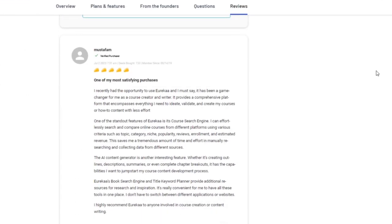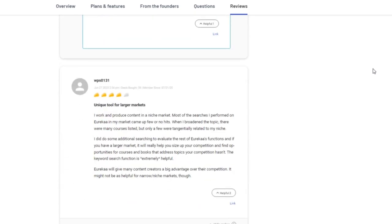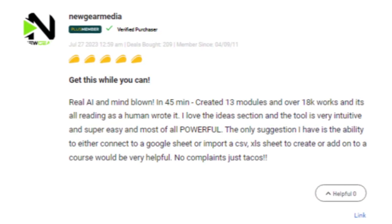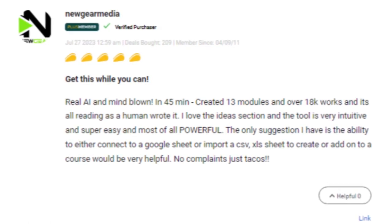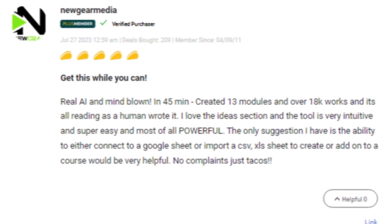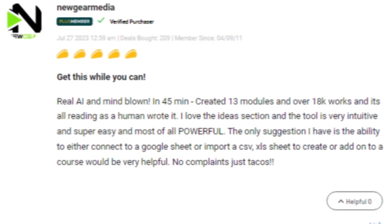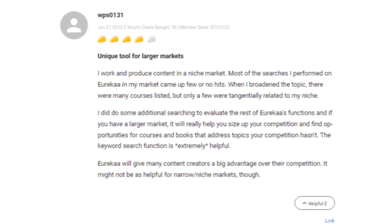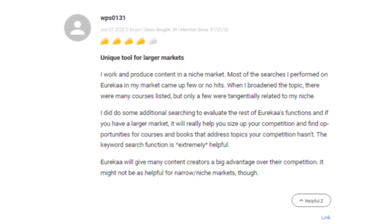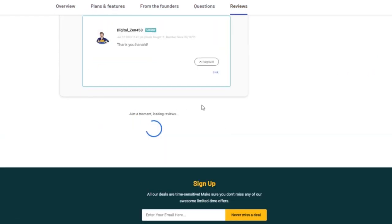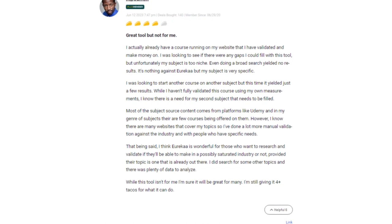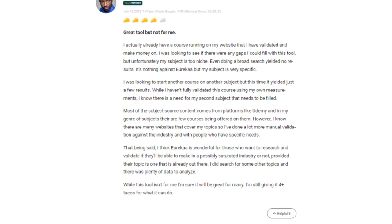Section 8: User Reviews. Let's check out what real users are saying about Eureka.io on AppSumo. Users are blown away by Eureka.io's AI capabilities — they effortlessly created content that reads as if a human wrote it. The intuitive and powerful tool is a game changer for content creators, allowing them to generate engaging material in record time. The ideas section sparks creativity and the keyword search function provides valuable insight for market research. Many users love the advantage it gives them over the competition. While some found immense value, a few mentioned it might not be as effective for extremely niche markets, as finding relevant courses and content in very specific subject areas could be challenging.